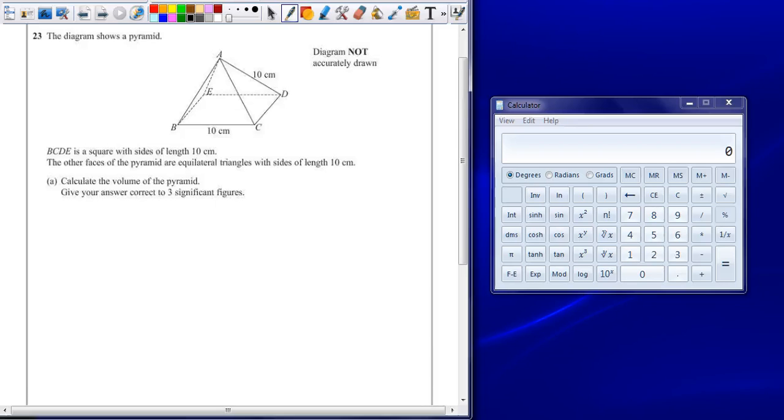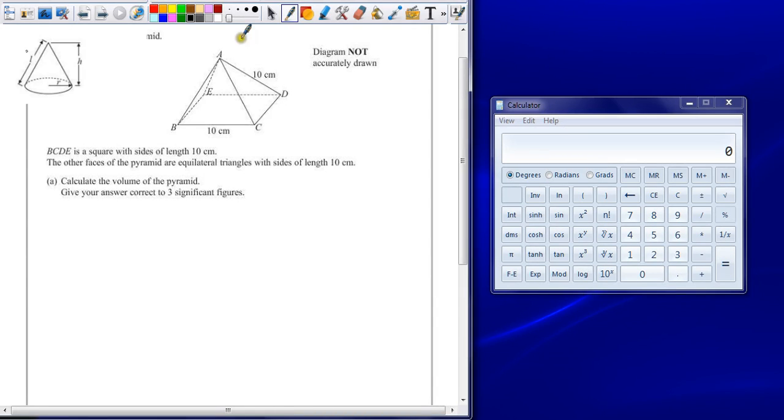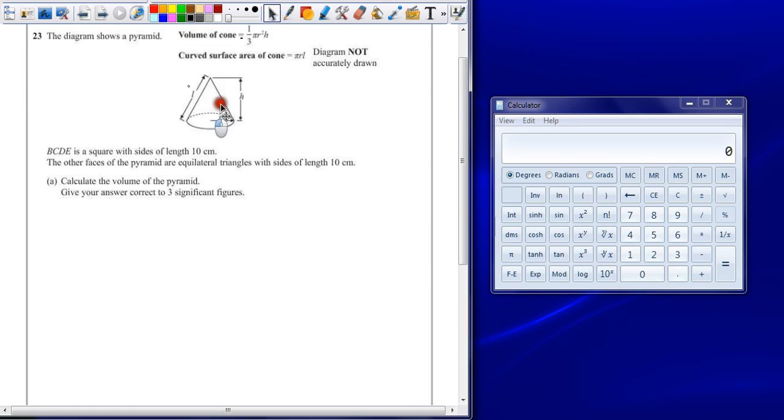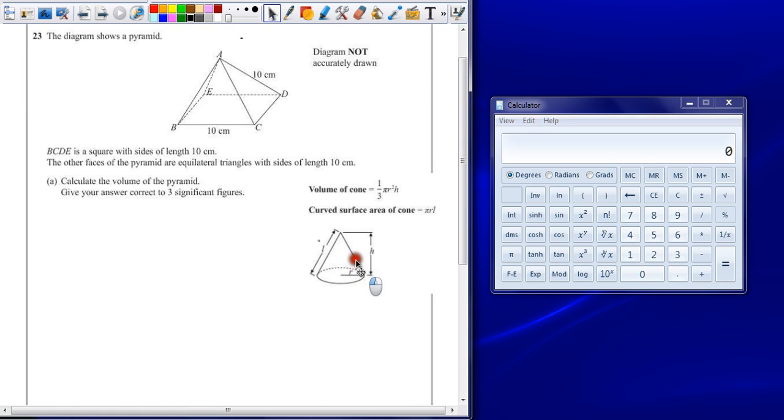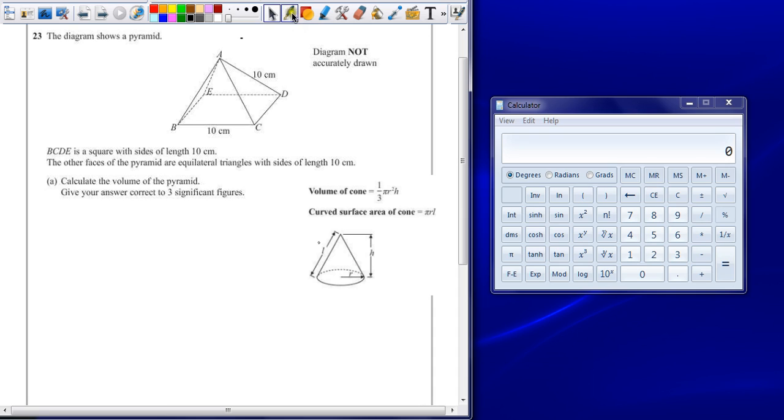Part A, to calculate the volume of the pyramid, give your answer correct to three significant figures. Now while it doesn't give you the formula for the volume of a pyramid, what the formula sheet at the front does give you is the volume of a cone. Now a cone is just a circular-based pyramid, so it's a good reminder that we need to have one-third times the area of the base times by the height.